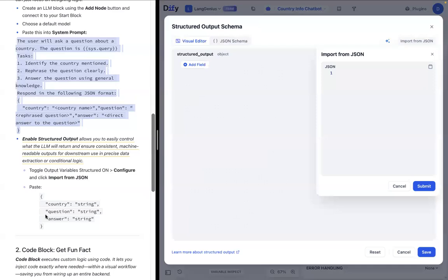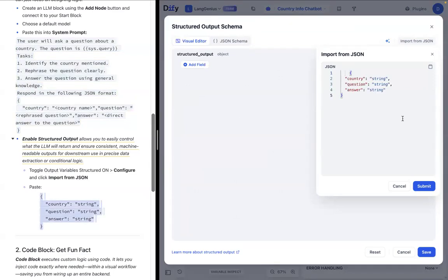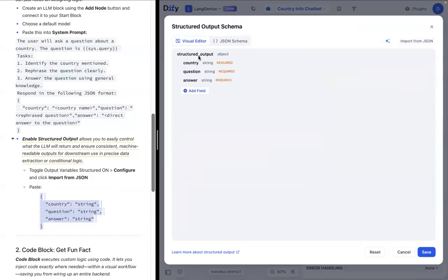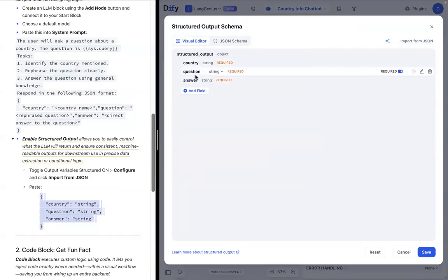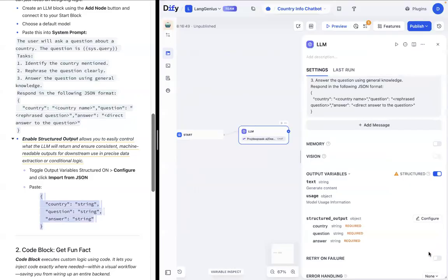We'll just copy and paste this for convenience, but this is essentially what we want our LLM to return, these variables. Submit. And now we have these three outputs within this block. And we'll just save this here. That's perfect.